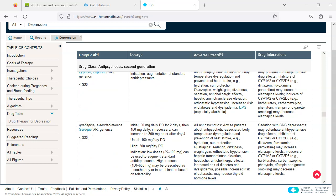For example, I can click on Seroquel XR, which will open the monograph in a new tab.